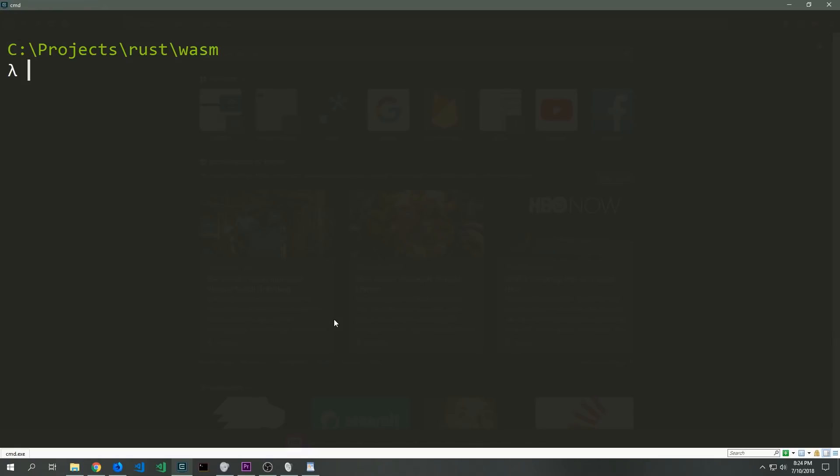Hey guys, my name is Tensor. Welcome to the first Rust WebAssembly tutorial for my channel. Today we're going to be building something fairly basic just to show you the basic developer pipeline for working with WebAssembly and Rust using the WebAssembly bindgen library.